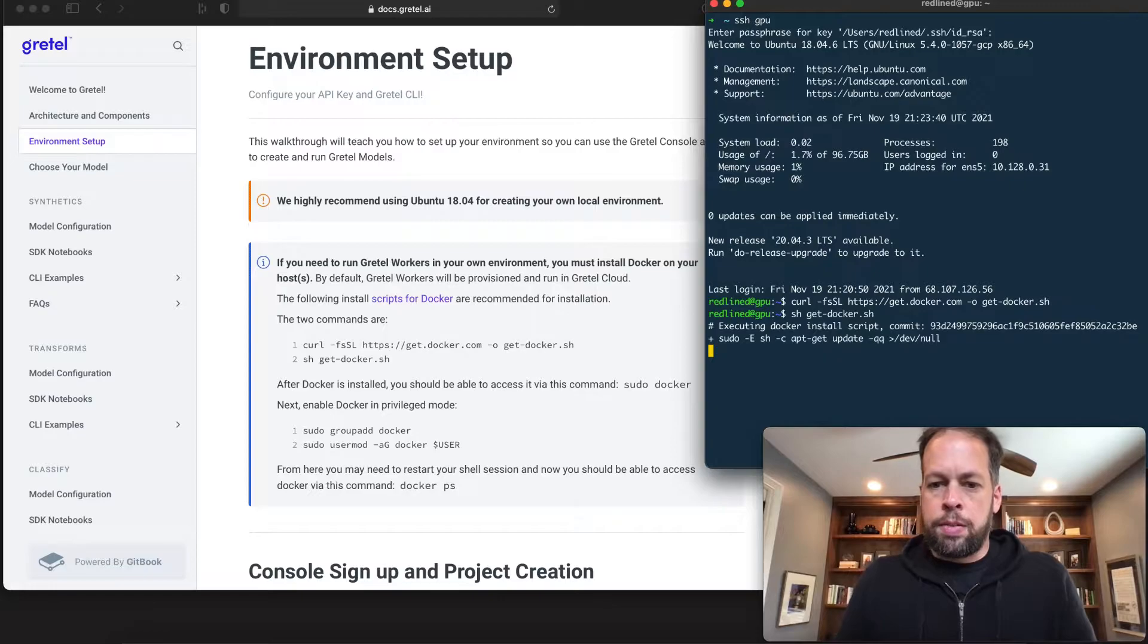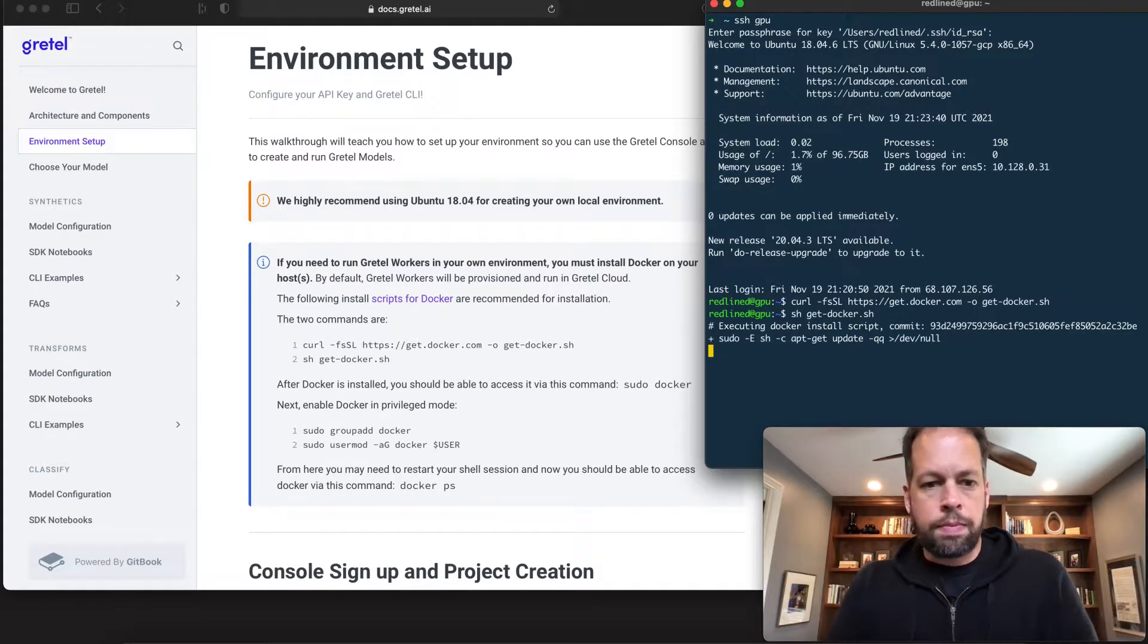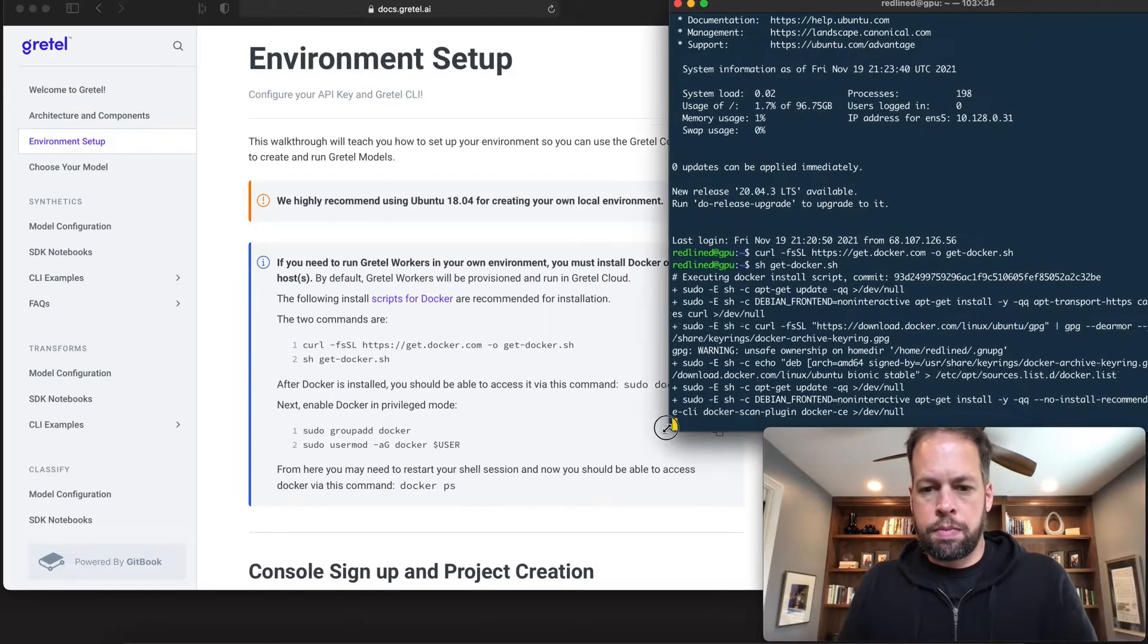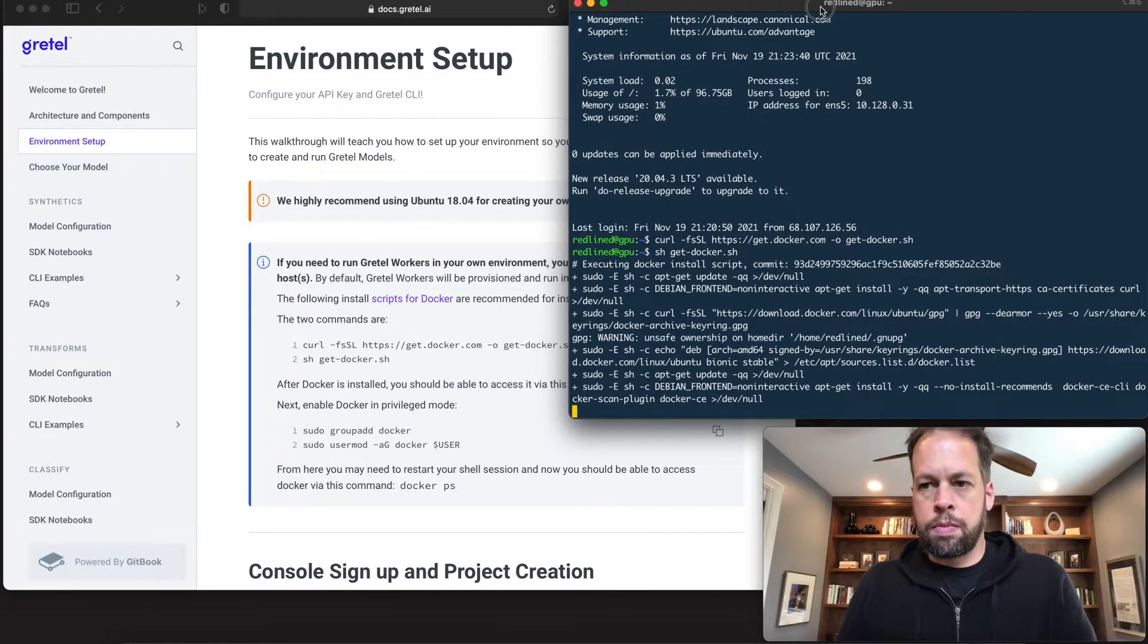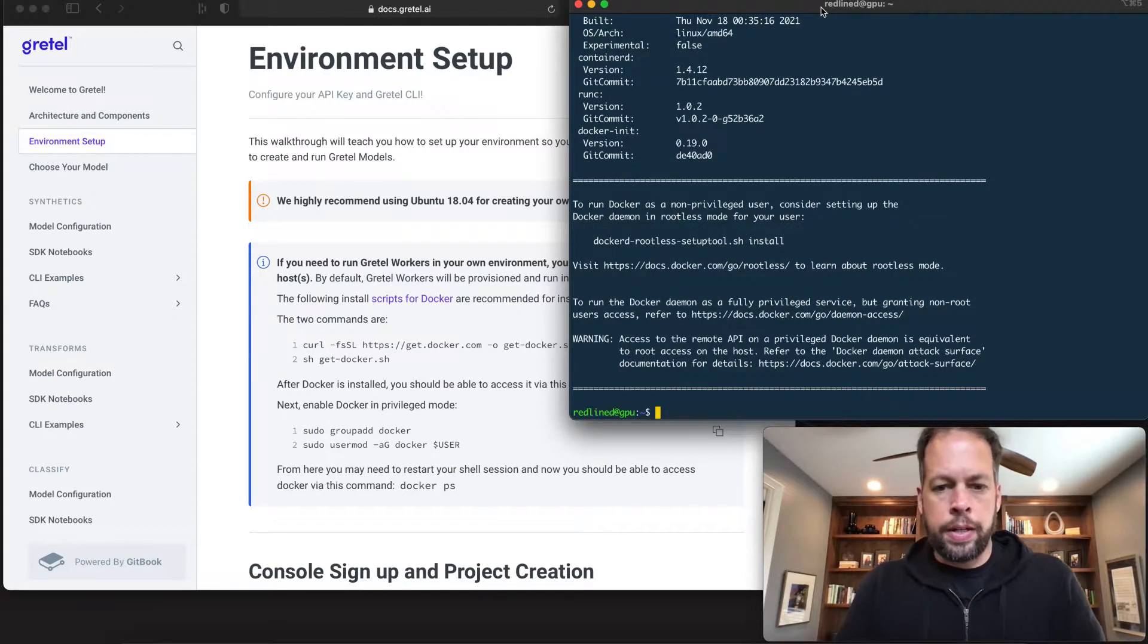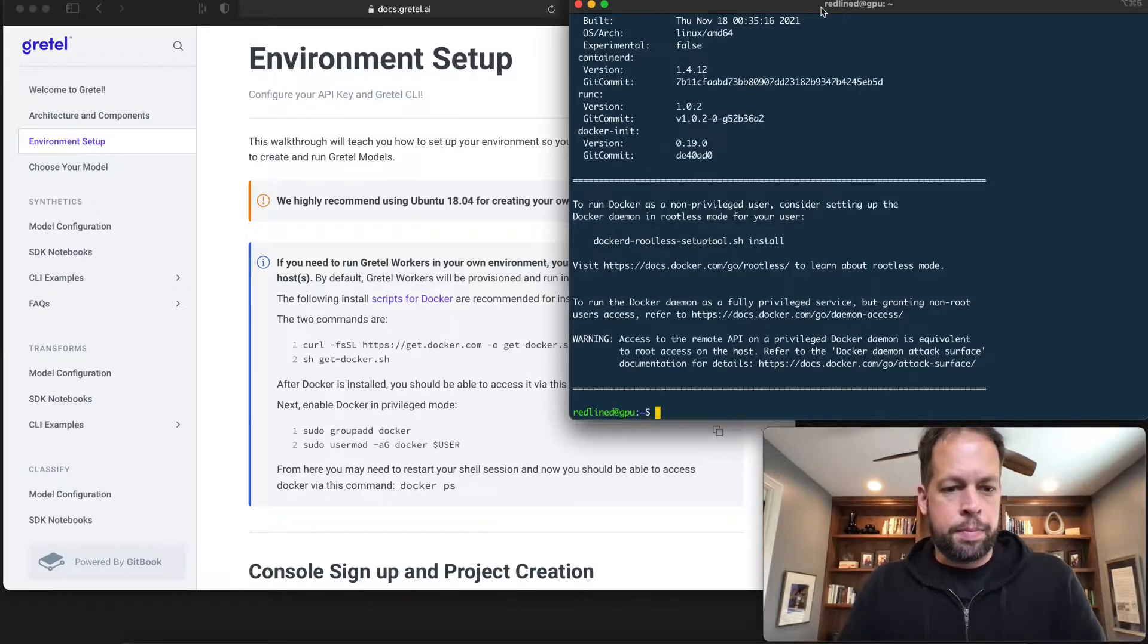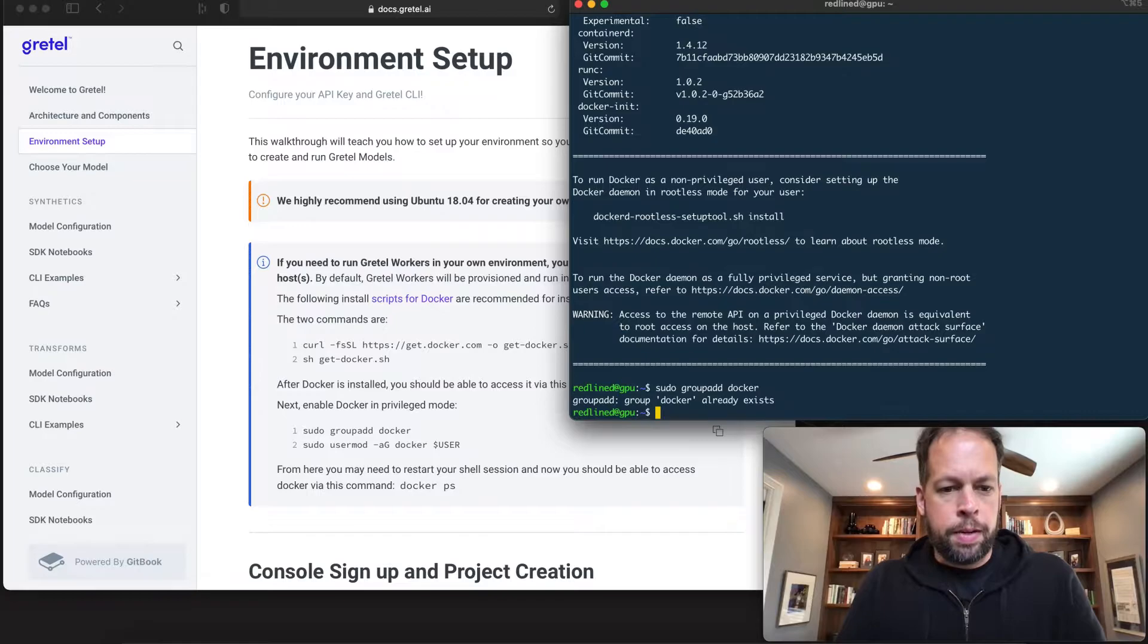This script here will go ahead and set up Docker to run on our instance. Great, Docker's up and running. Next thing we'll do is make sure we have the user added to the group. Set up correctly.